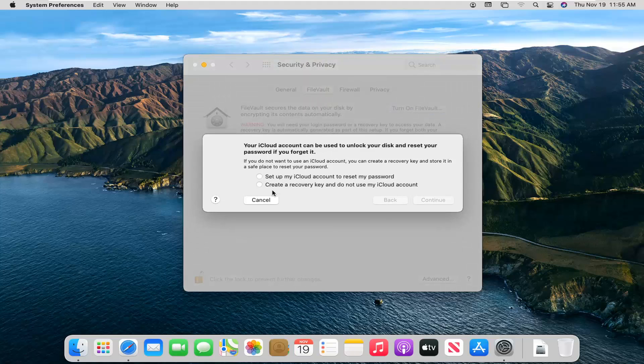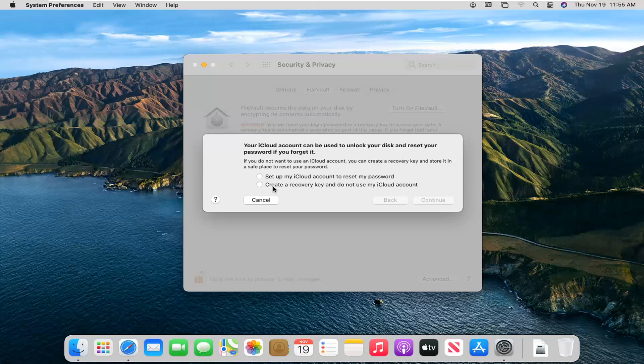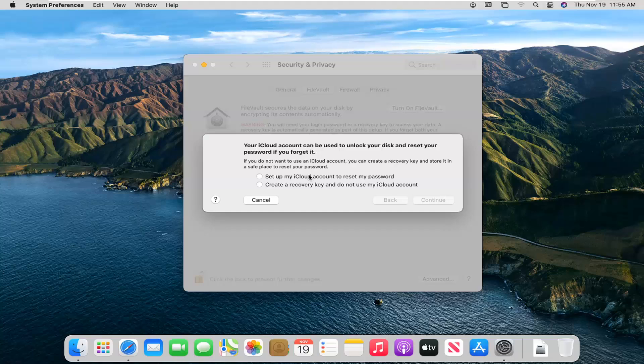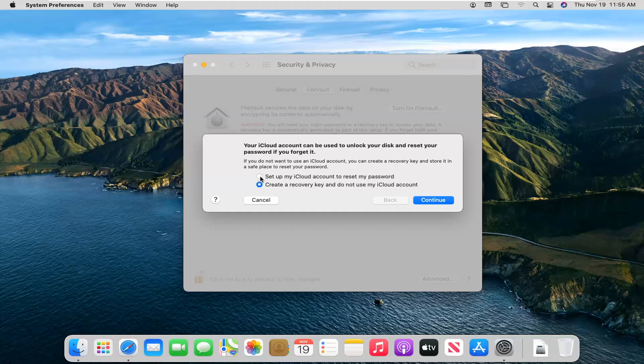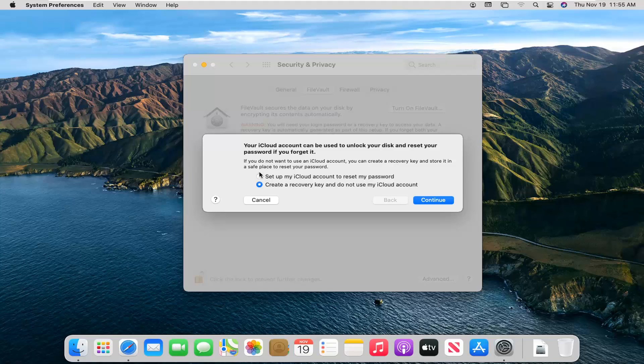So it says your iCloud account can be used to unlock your disk and reset your password if you forget it. So if you choose to do that method, you can. Otherwise, you can just go ahead and create a recovery key and do not use your iCloud account. Personally, if we're really talking about a compromised system or a computer or network, I would probably go with a recovery key. But obviously, there are pros and cons of both, which you can search on your own time if you want to look into the differences between both of them.